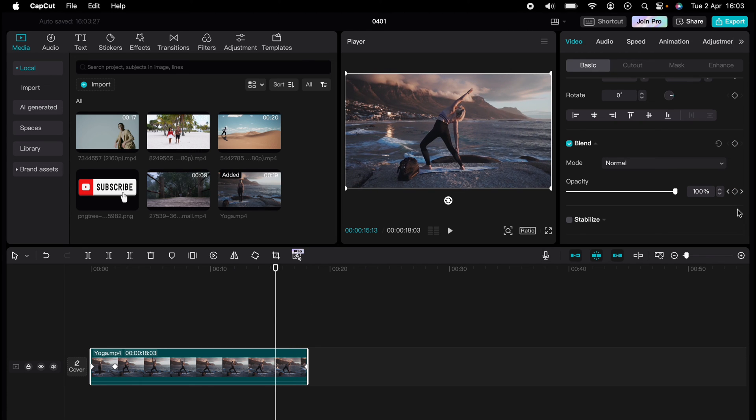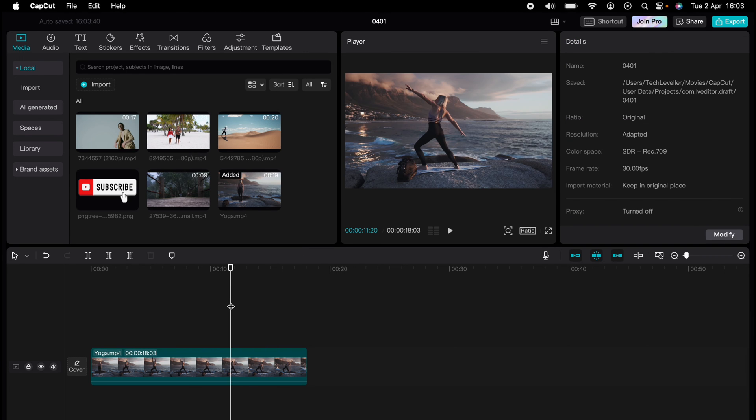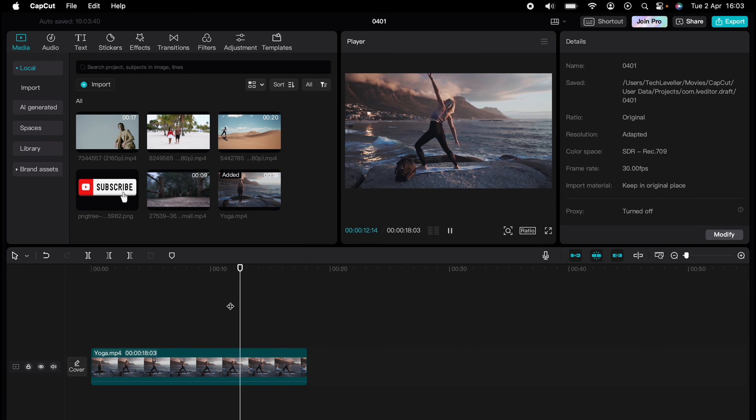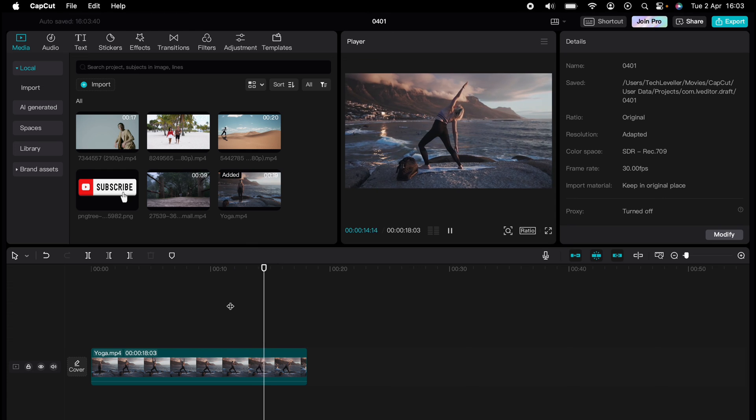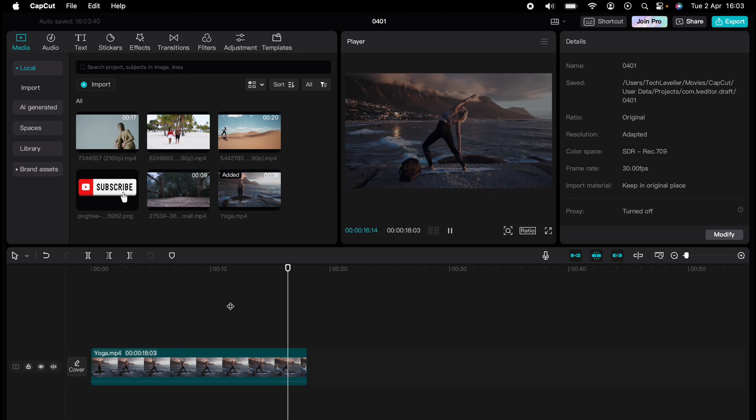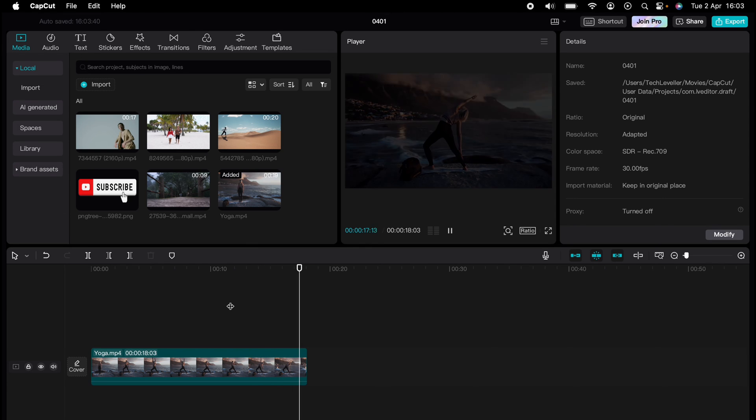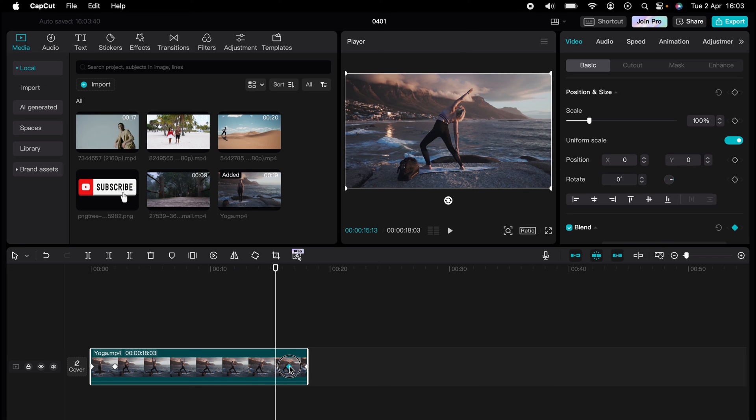This time select Next Keyframe, so this will go to the end. Let's make the opacity to zero. Now when we look at that, it will fade out the video. Again, you can adjust the keyframe if you want the fade out to be a bit quicker.